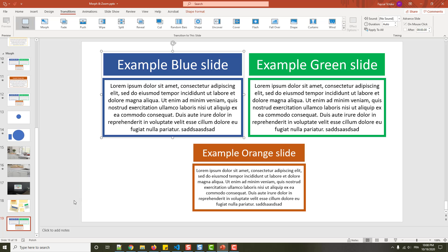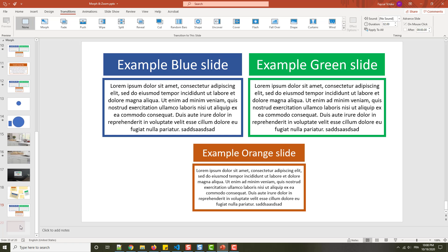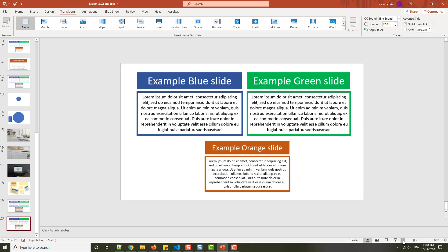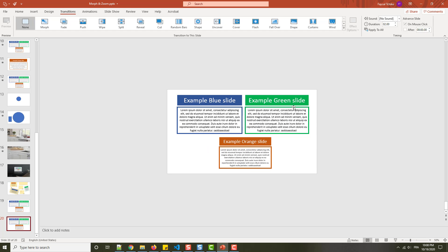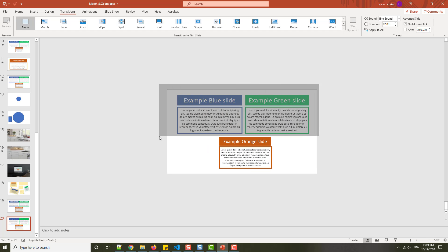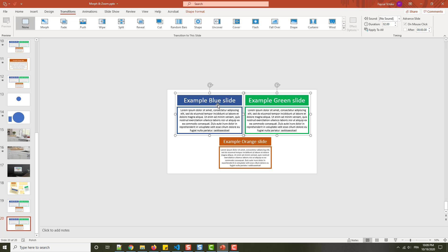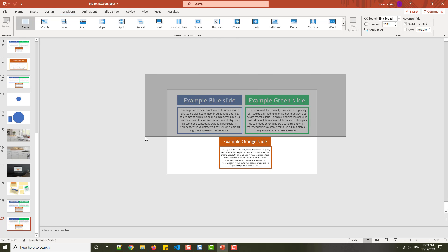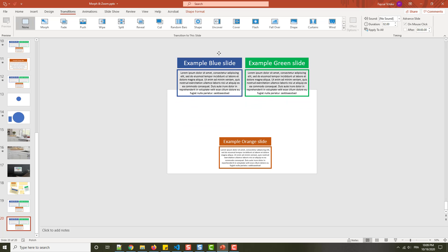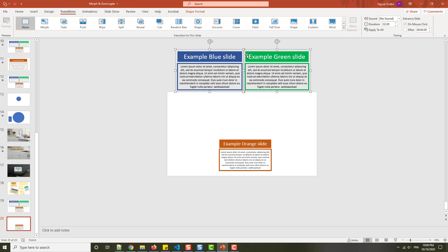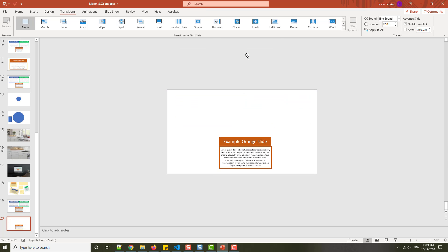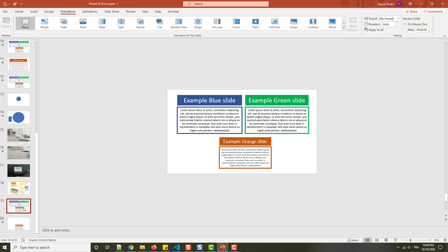Now what I will do is try to use morph transition with this slide. I will duplicate this slide and keep just this orange slide. These two slides I will remove. I will put them here, not above, so I will delete them.